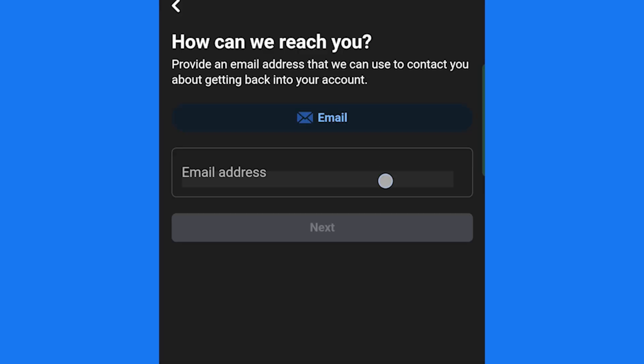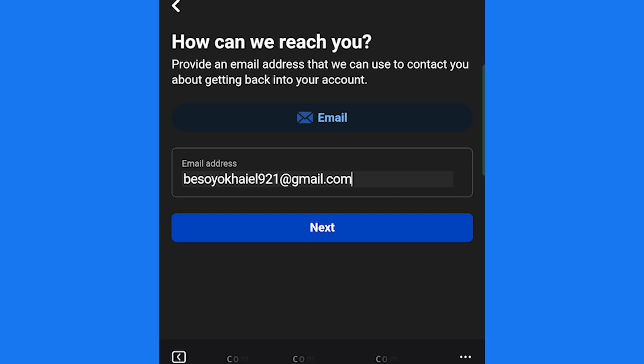Enter a new active email address. This is where Facebook will contact you about recovering your account. After typing in the email, tap Next.